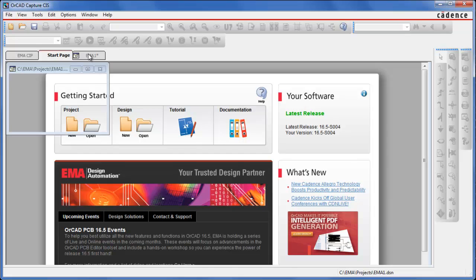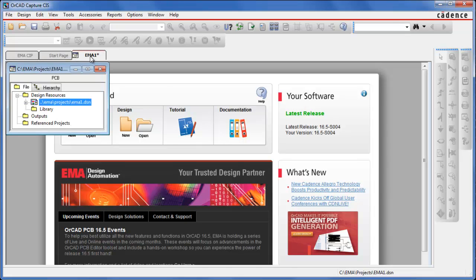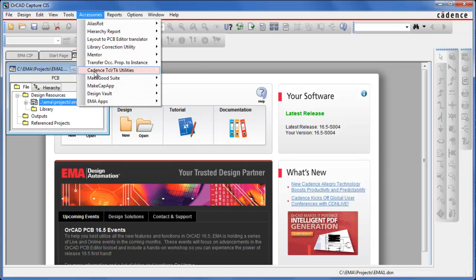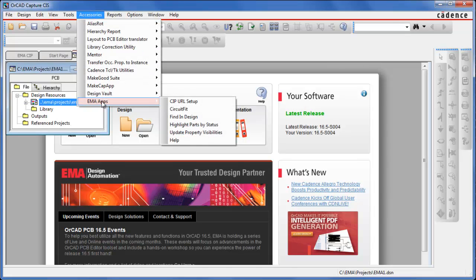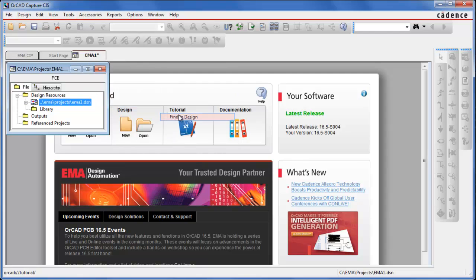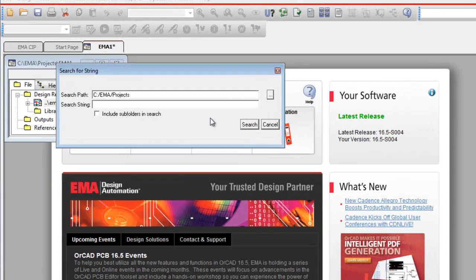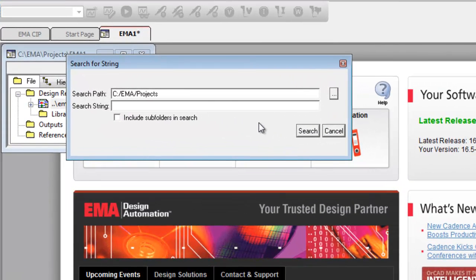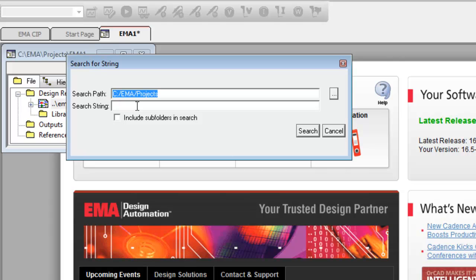First, I'll launch the app. Since I want to find all occurrences of my part number, I can browse or use the root folder location that houses my Capture DSN files. Then, I'll add my part number text string.